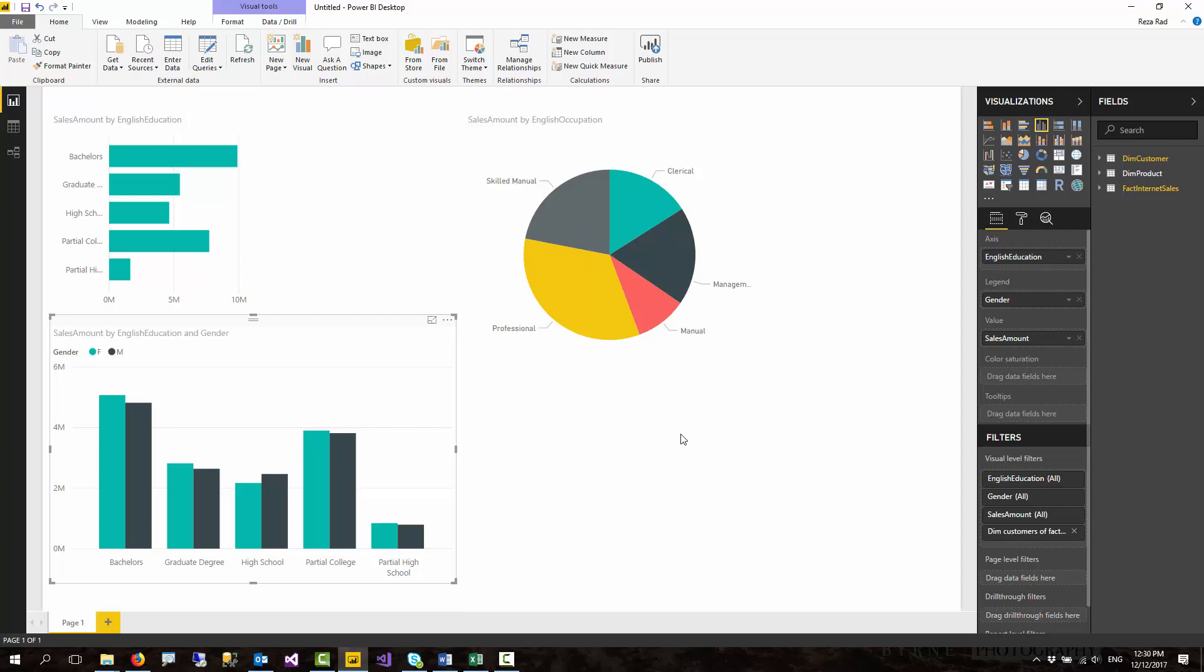It is preview right now, but it is going to be released I believe fairly soon. It's one of the most interesting features added recently in Power BI Desktop.